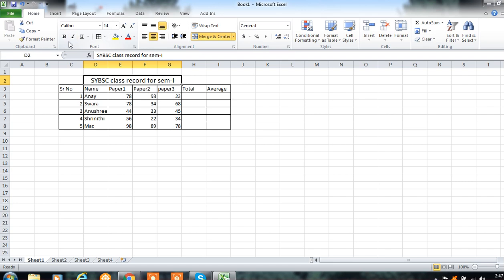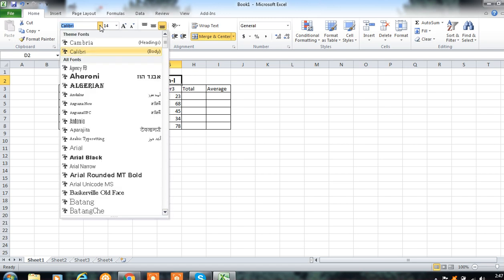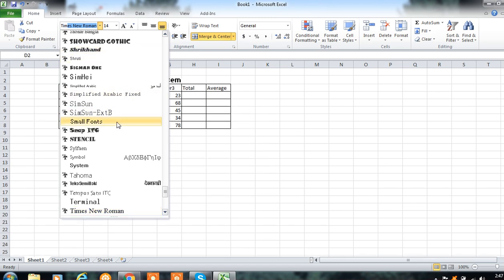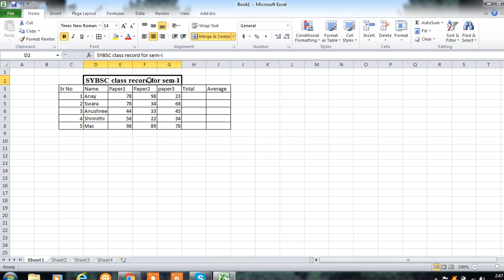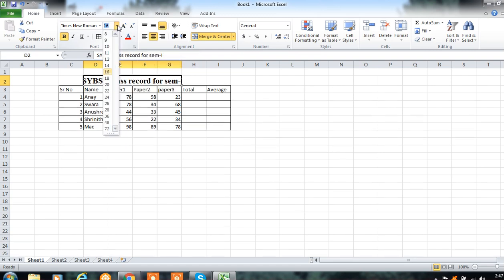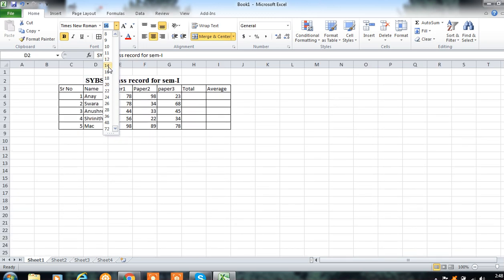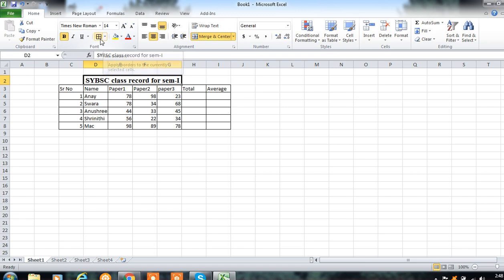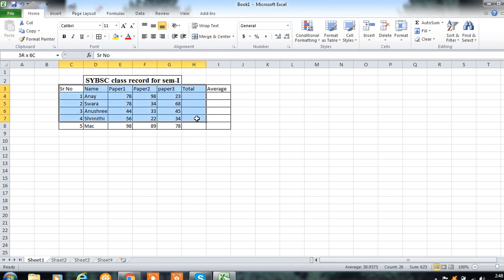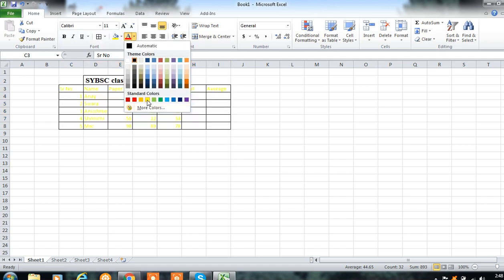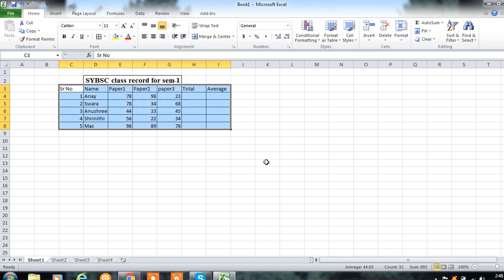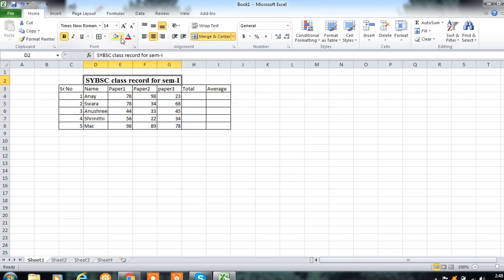You can increase the font size by clicking on this. You can use formatting options like Bold. If you want a different font face, click here — for example, type Times New Roman. You can increase the font size using this option or enter a specific size like 16 or 14. To add a border, click on this — since you previously selected All Borders, click that option. You can give color to your data by selecting it and changing the font color.